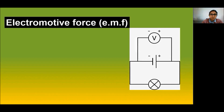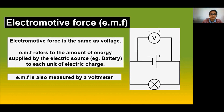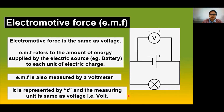Electromotive force (EMF) is the amount of energy supplied by an electric source such as a battery or cell to each unit of electric charge. EMF is essentially the same as voltage and is also measured using a voltmeter. It is represented by the script capital E, and its measuring unit is volts.